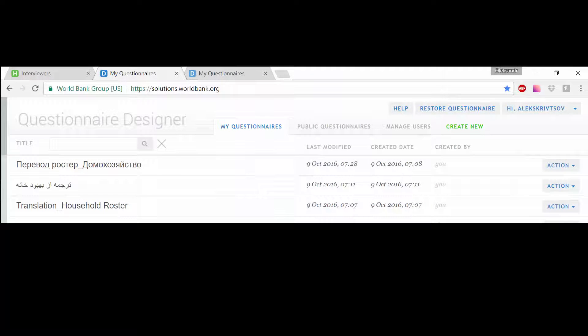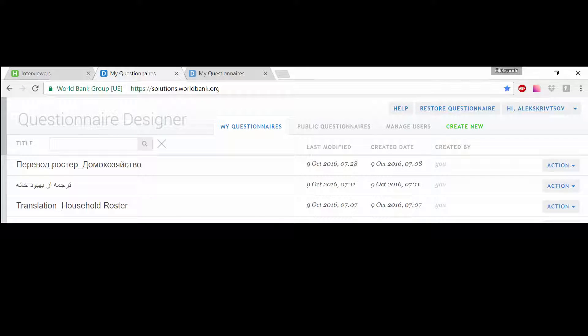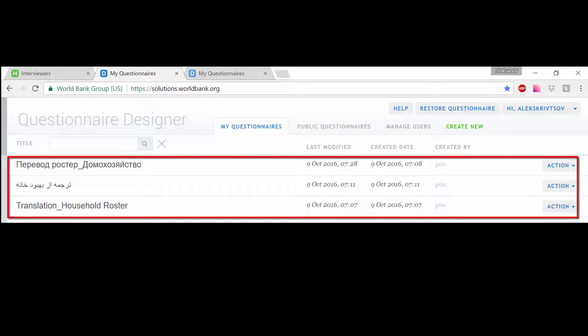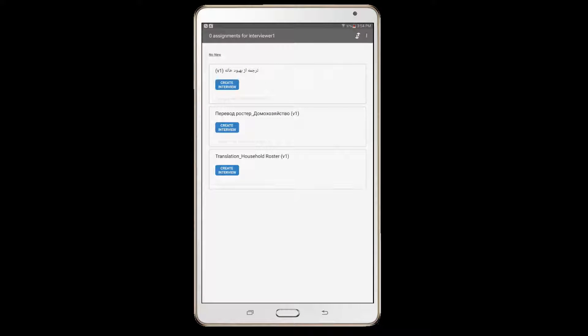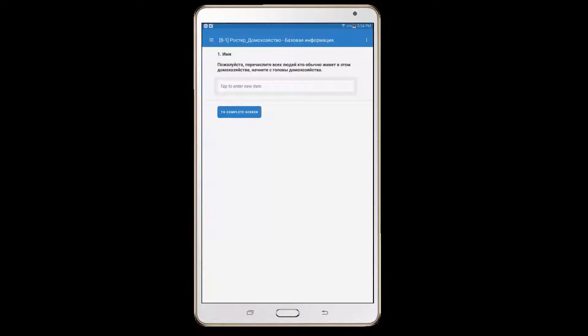One way to administer interviews in different languages is to create a version of a questionnaire for each language. When starting an interview, the interviewer selects the version corresponding to the language of that particular interview.